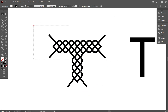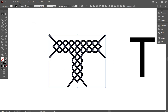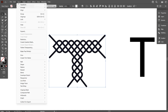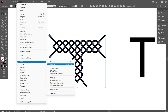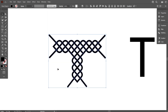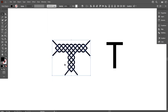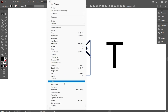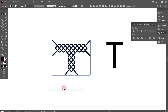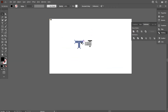Now select the design and go to Object, select Path, and select Outline Stroke. Now make the design united — for that, go to Pathfinder and make it united. That's good.